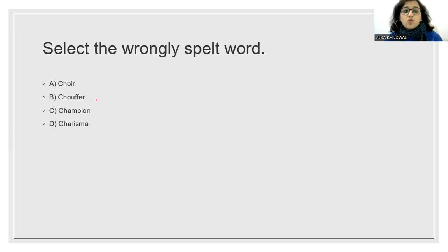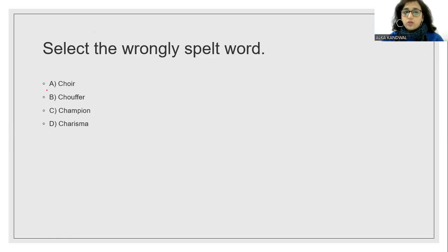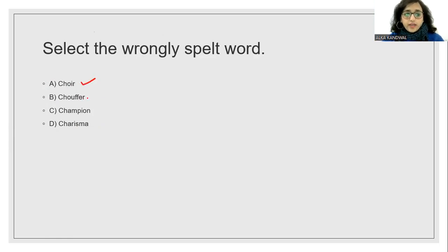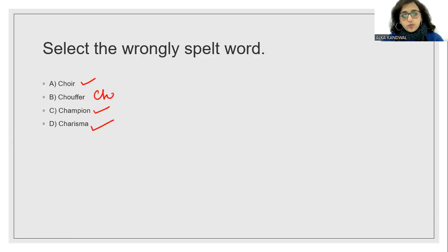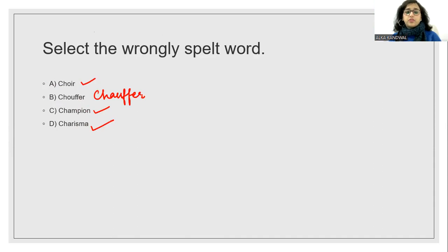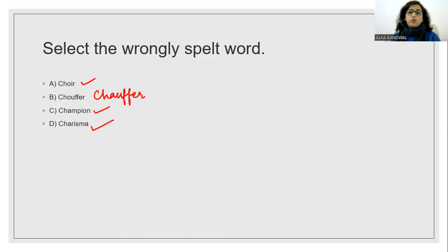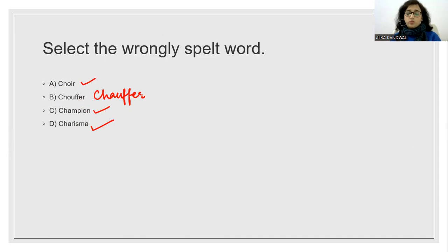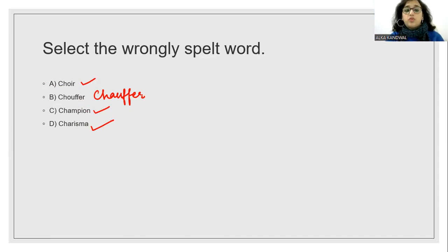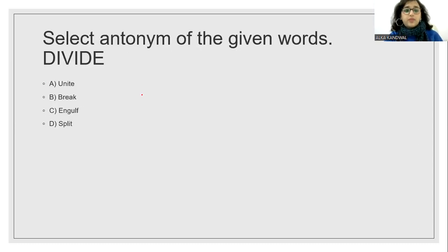Which word is incorrectly spelled? So this should be C-H-A-U-F-F-E-U-R. If someone gets hired to ride a car, the person is known as the chauffeur. So that was spelling wrong.